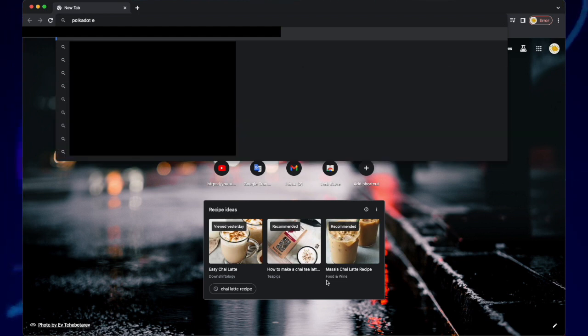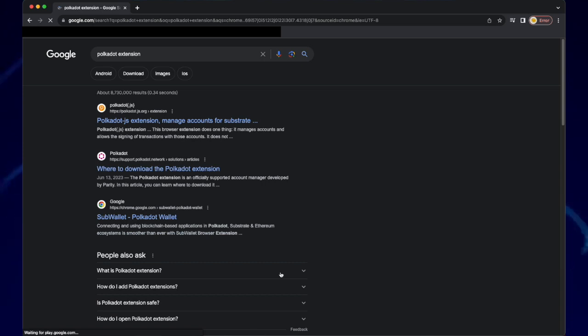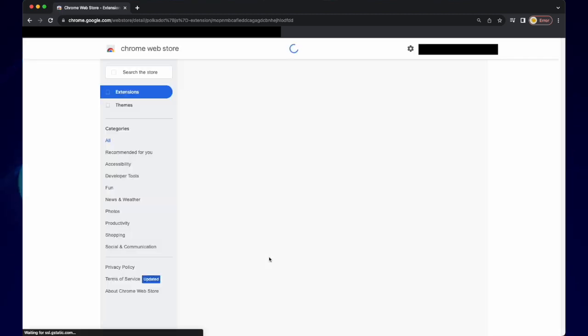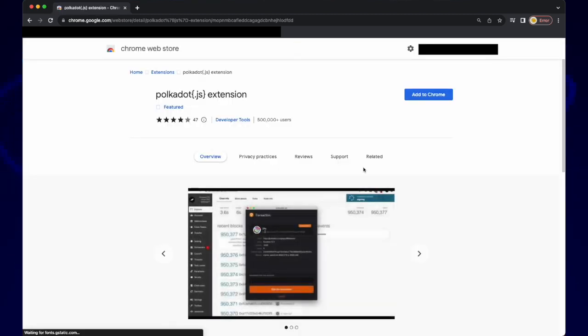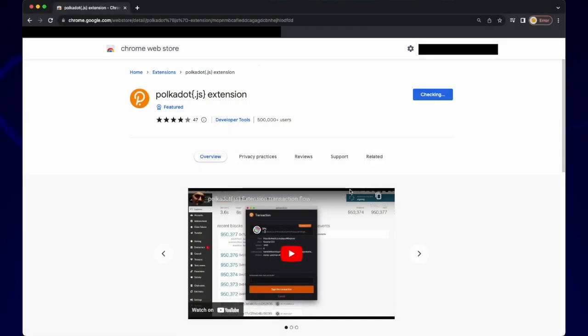Within Google Chrome, search for Polkadot extension. Click on the first result, click on download for Chrome, and then click add to Chrome, and then add extension.